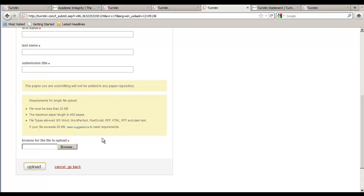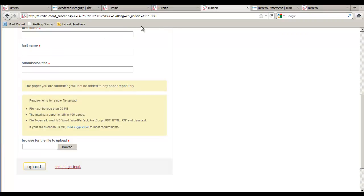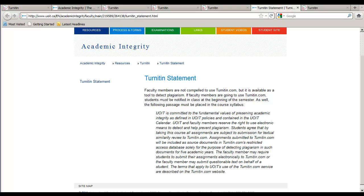Is a paper that receives a high similarity rating necessarily plagiarized? Turnitin does not detect plagiarism. Rather, it detects like text. A section found to be similar to another source may be properly cited and attributed to that source. Therefore, determining true plagiarism requires a human analysis. If a submission is found to contain plagiarized elements, then the appropriate procedures will be followed.